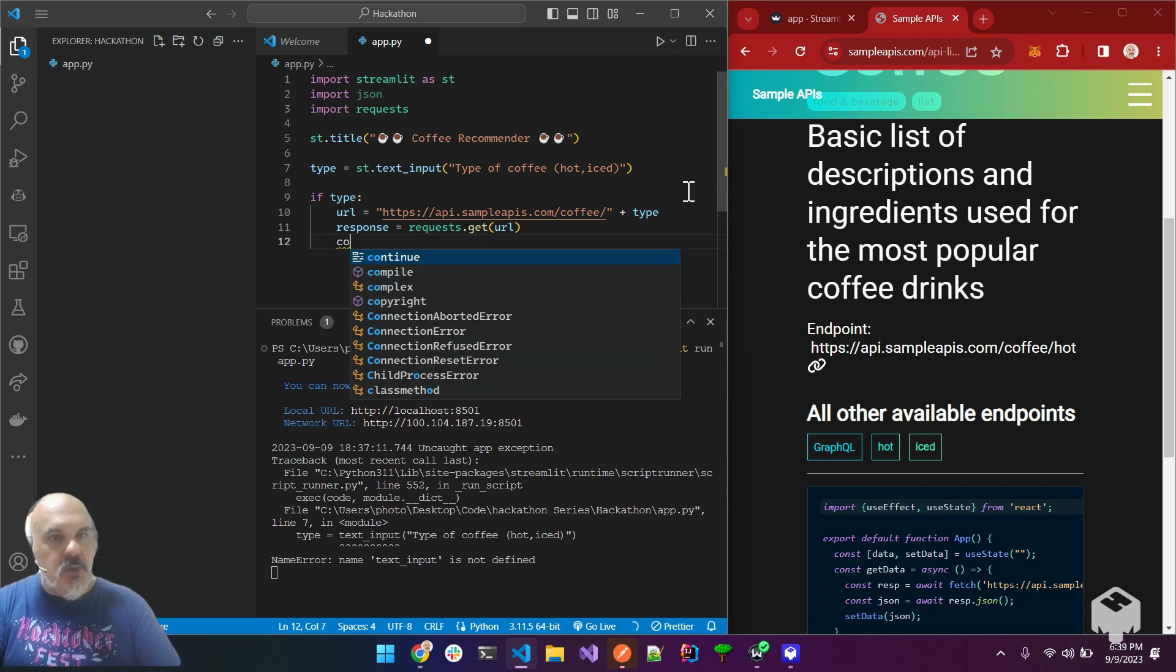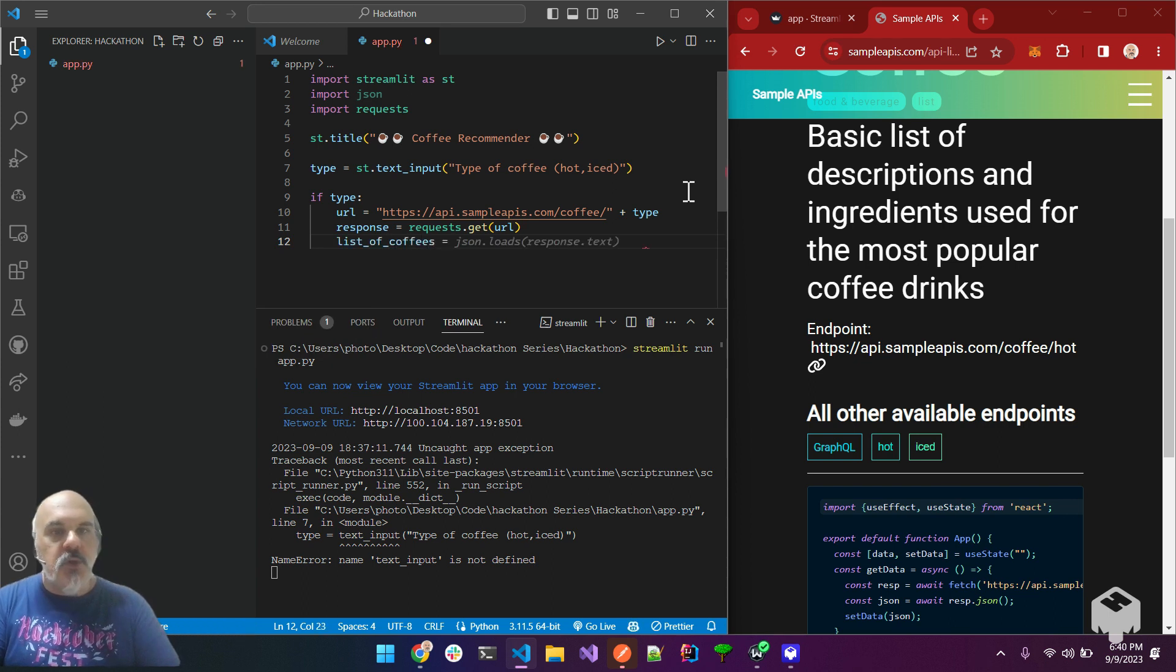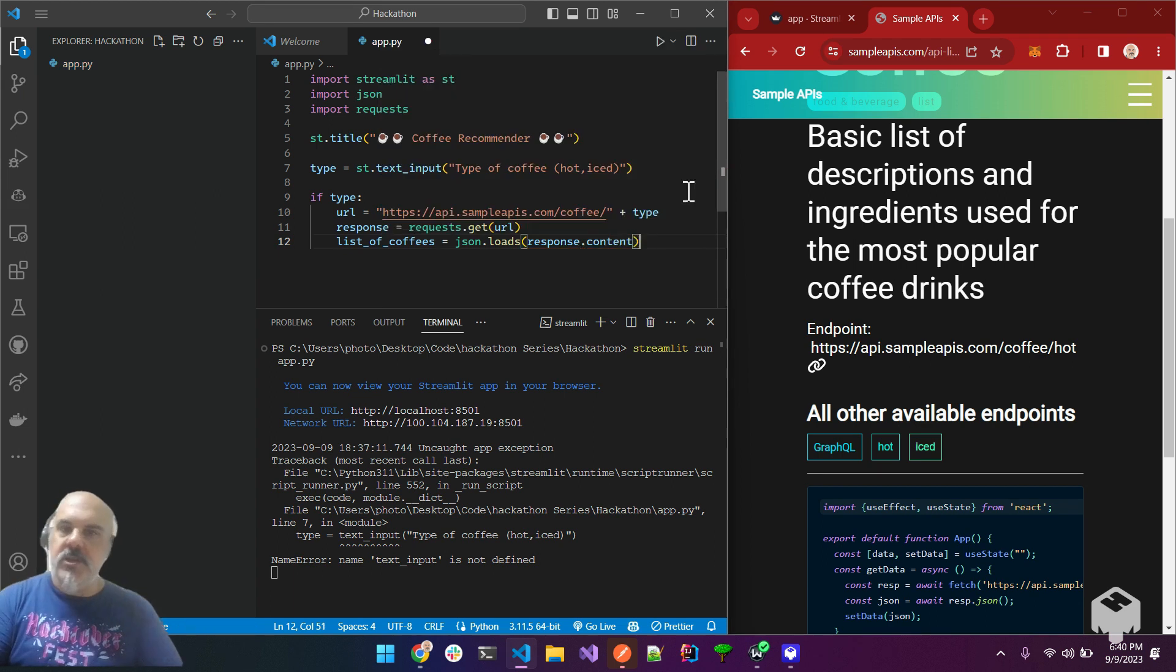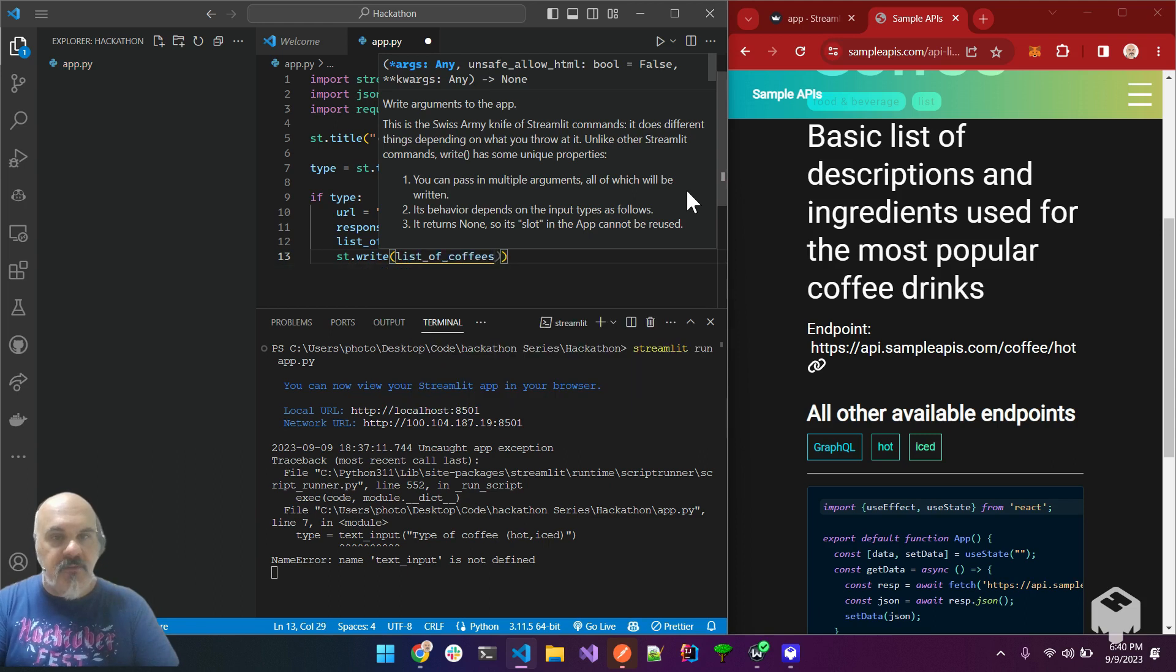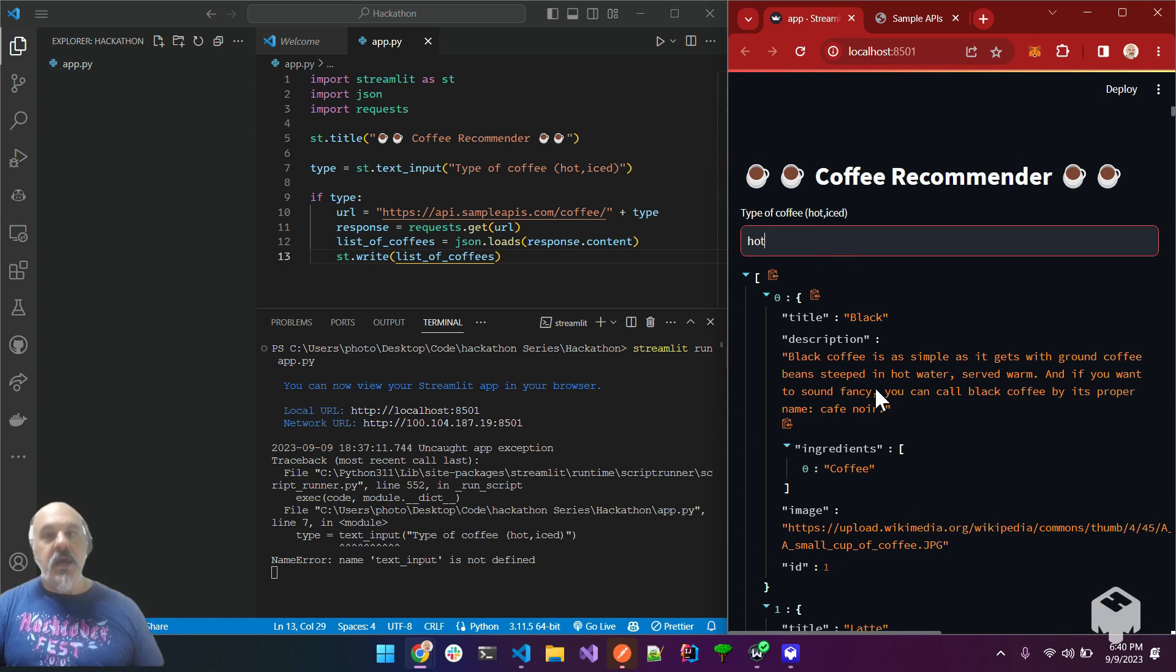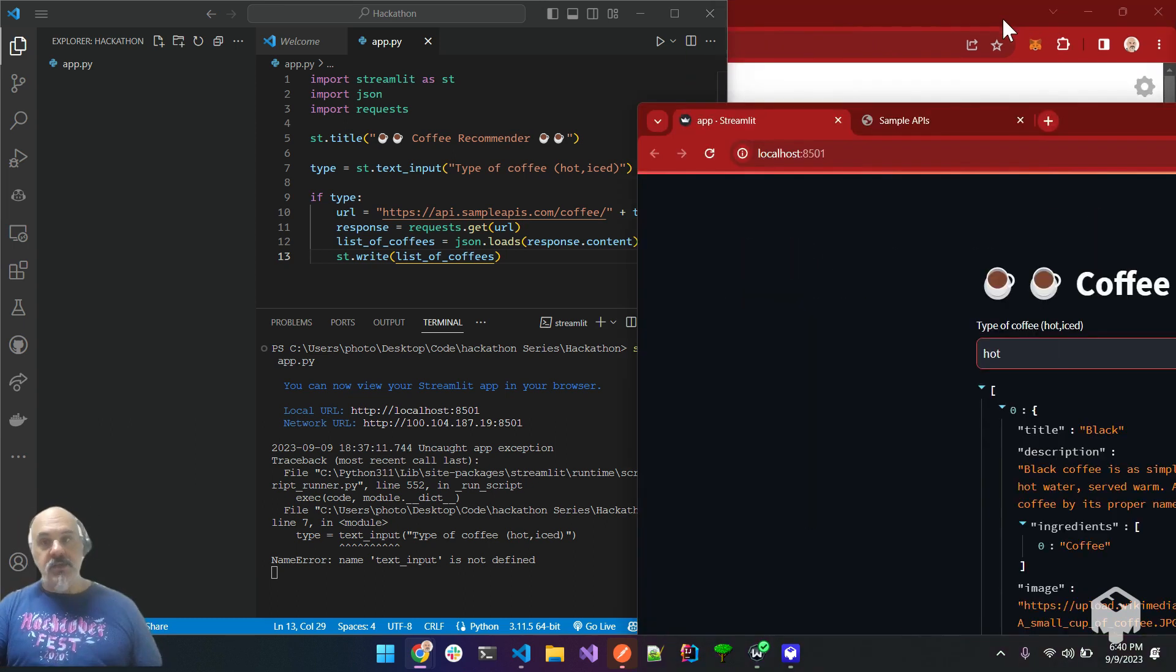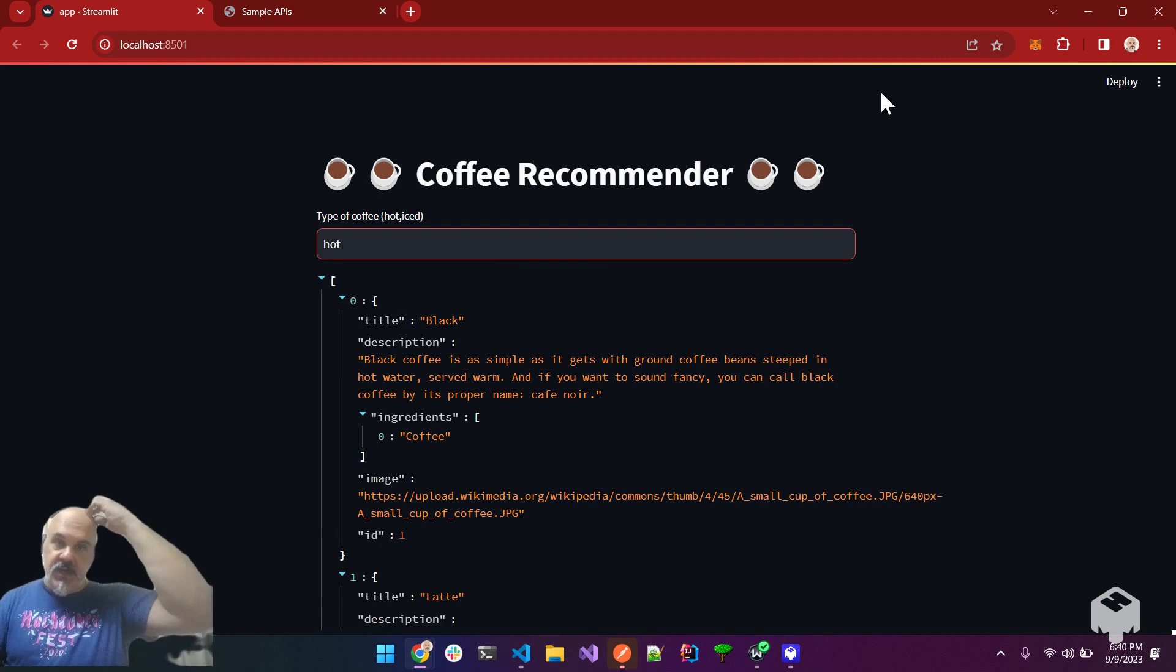So, we can do response equals requests dot get URL. You now have that request information. You now have it in a variable. And what we can do is we can say coffees. So, maybe the list of coffees is equal to JSON and then have it parse loads response dot content. Then we can go ahead and st dot write and then list of coffees. So, what does that mean? That means that as we type things, we get a JSON back. Now, this is a good looking website.